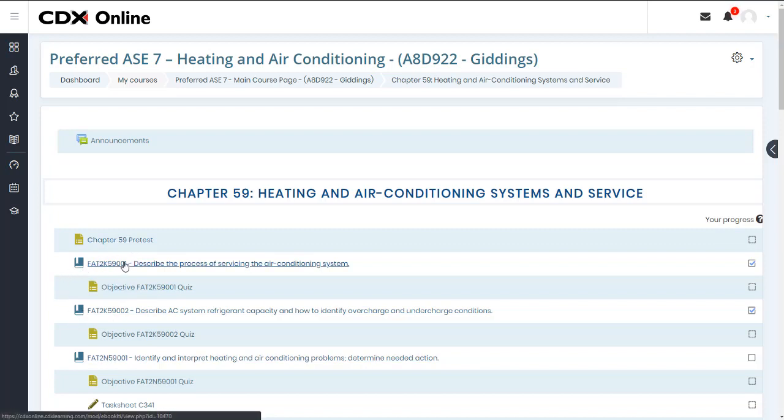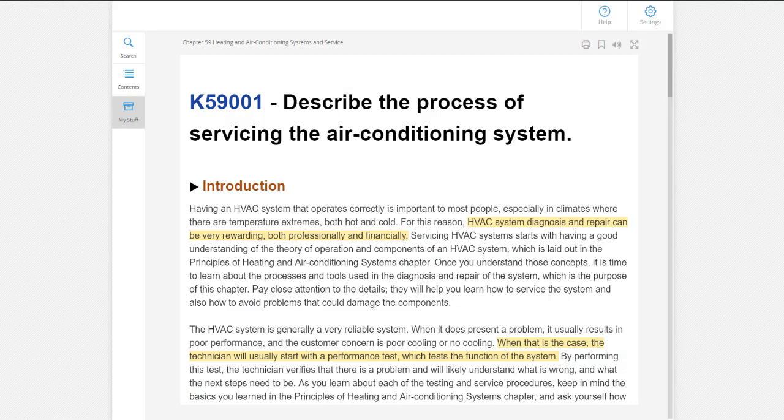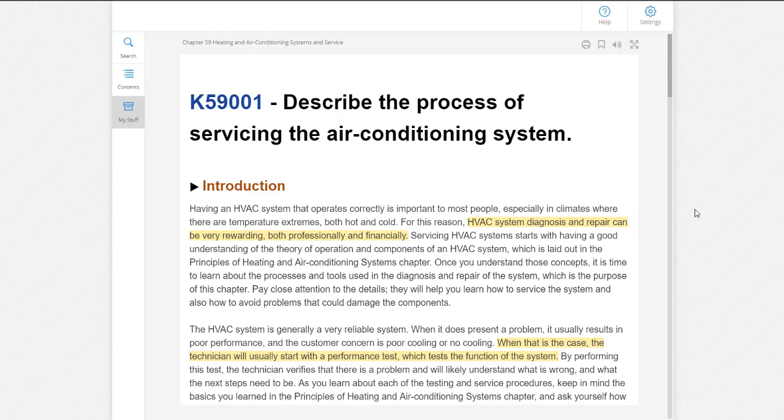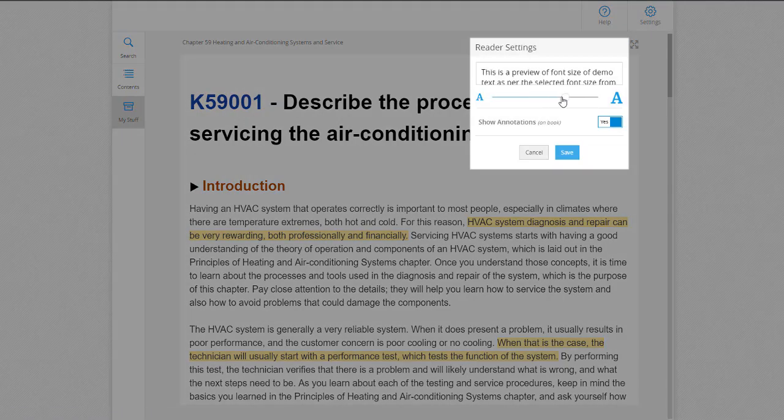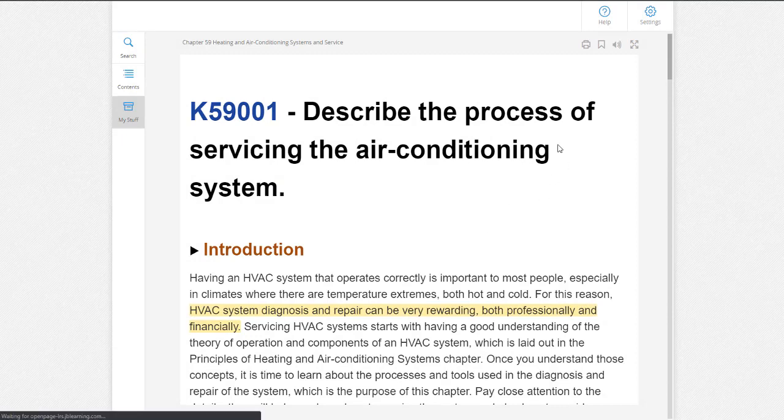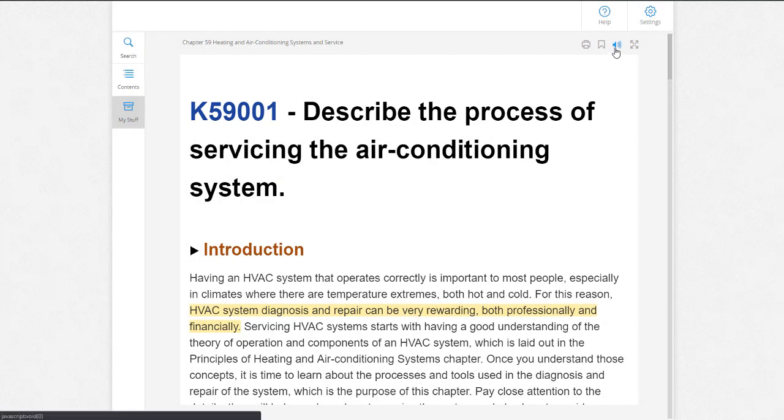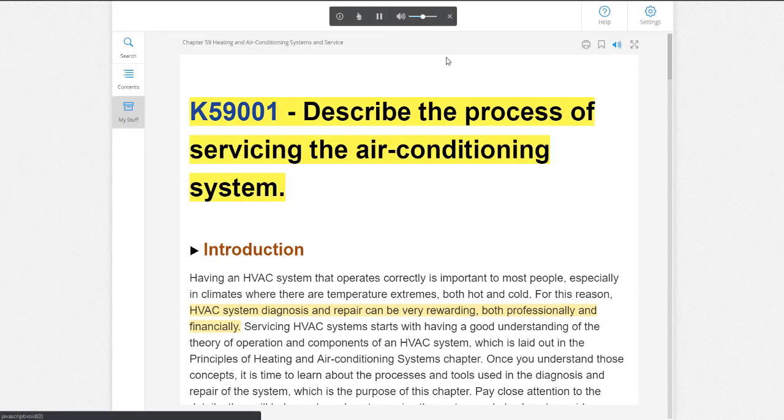Our new reading platform offers several options to help students better engage and learn the subject material as they read. Students may adjust the font size on the page to suit their reading preference. They may also use the text-to-speech reader, which will highlight text as it is read aloud.